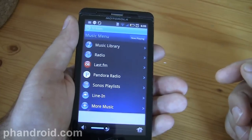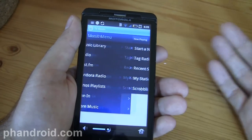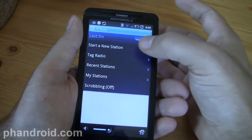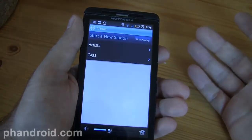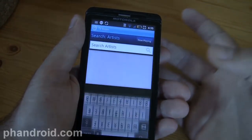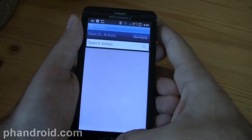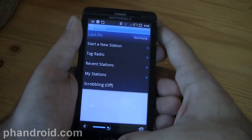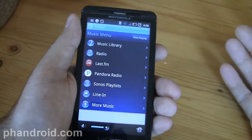I have Last.fm and Pandora set up here, so I can tag or start a new station based on an artist and begin listening through Last.fm. If you have a Last.fm account, you can use that and start scrobbling.